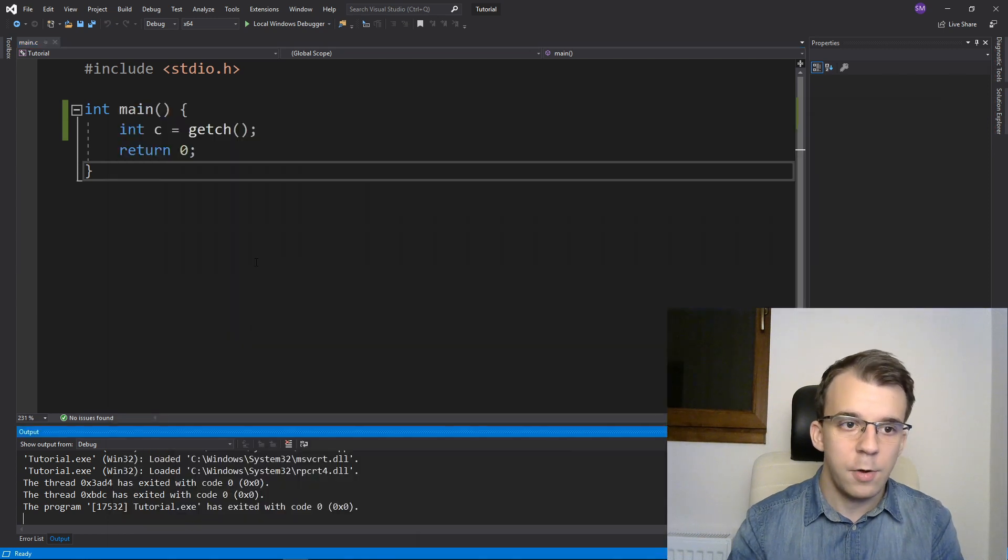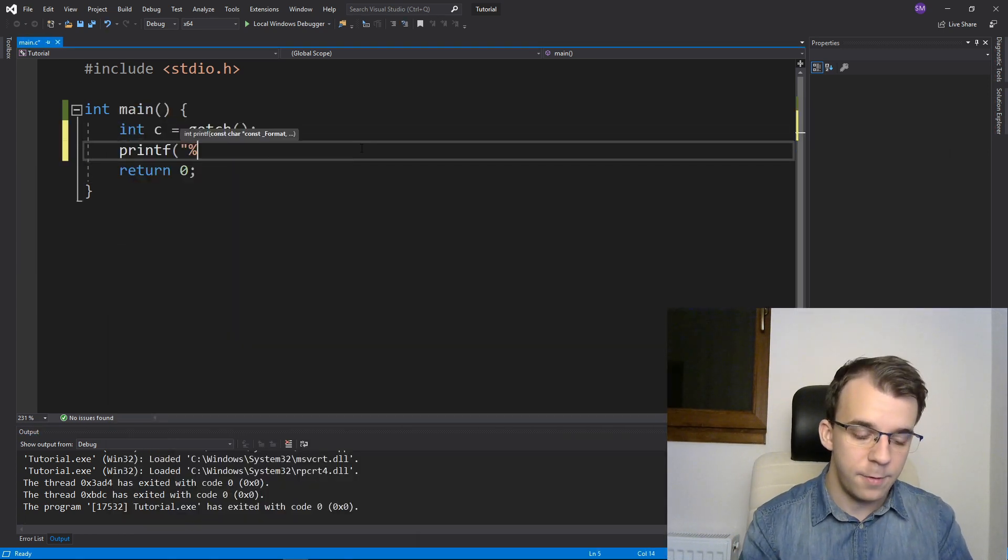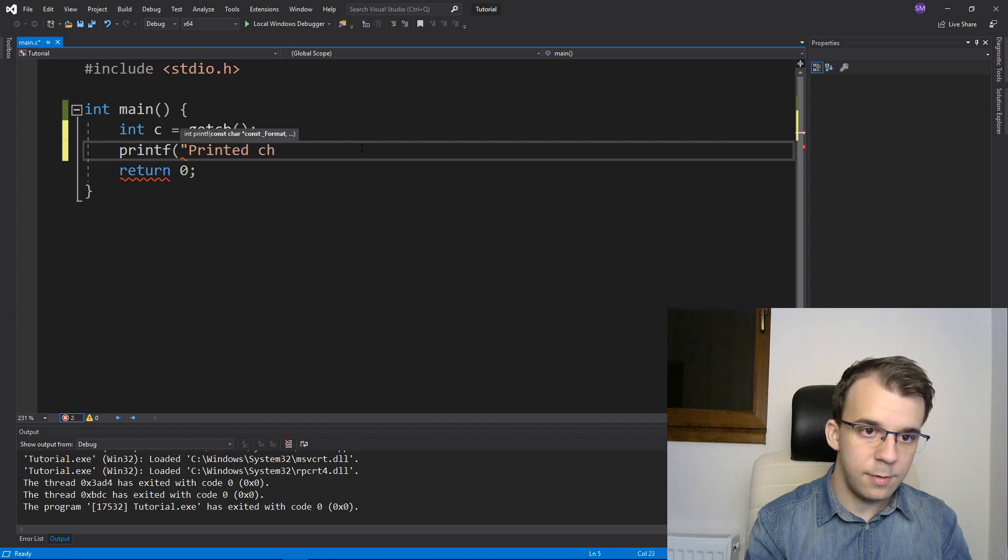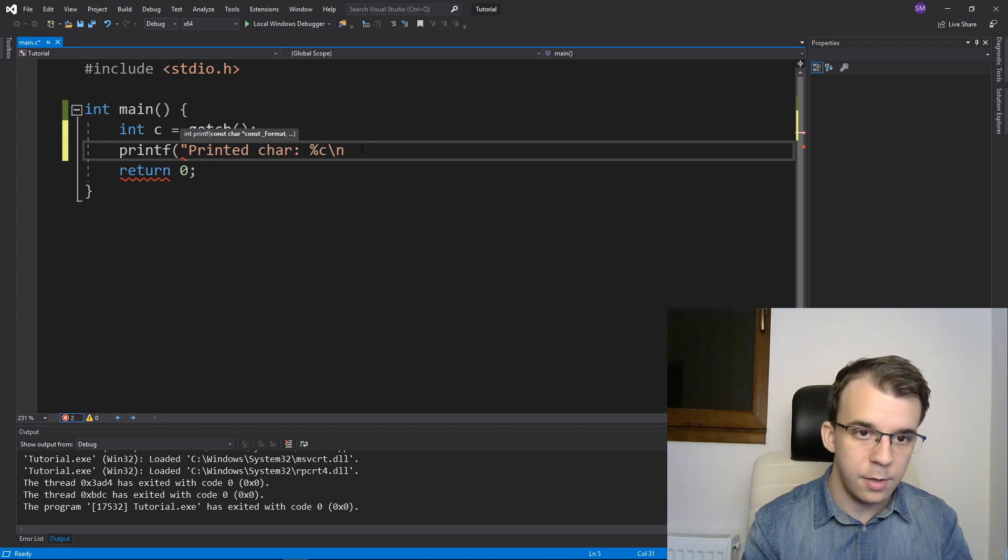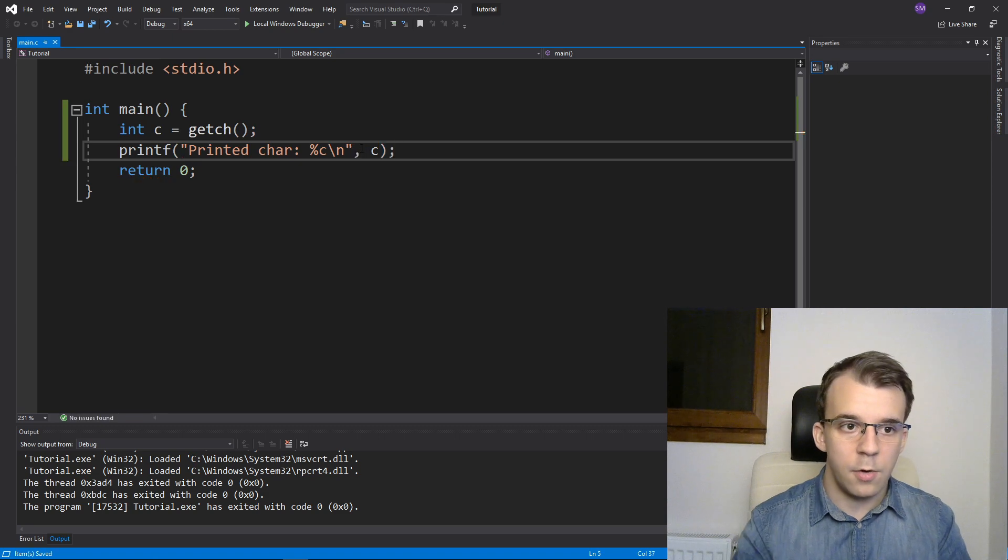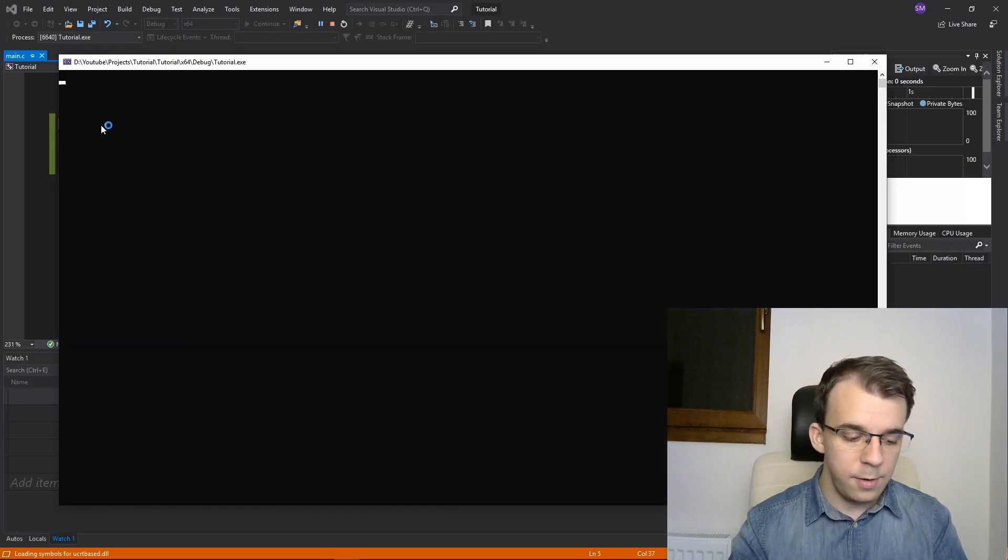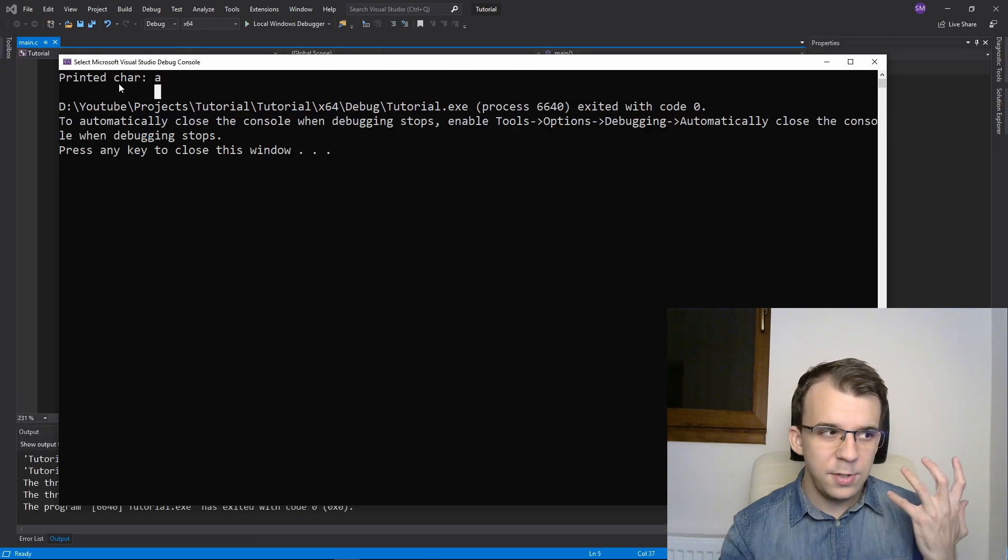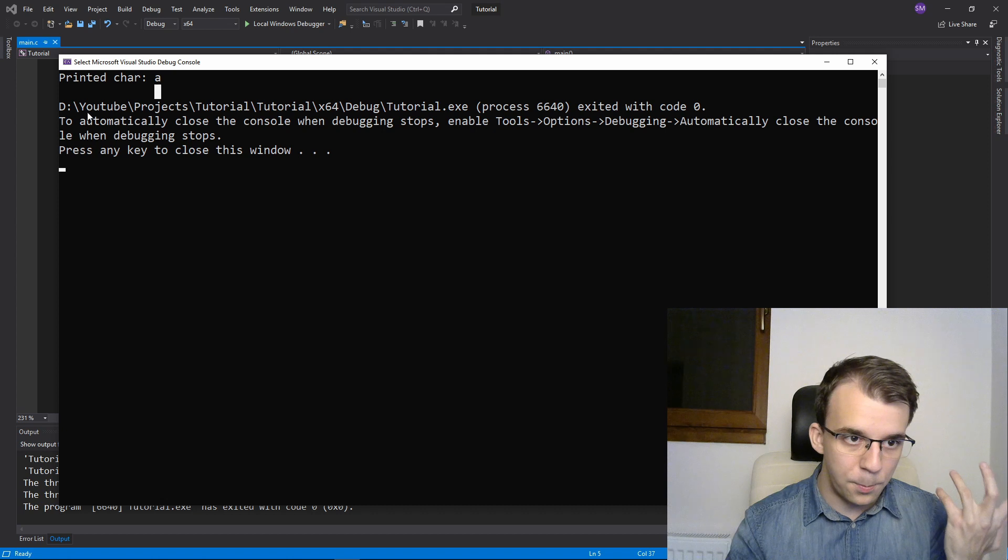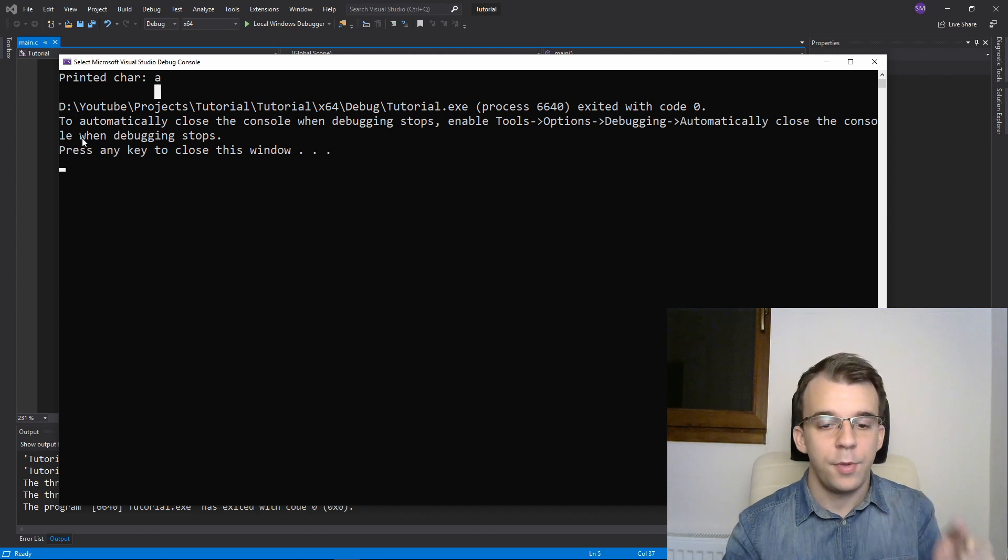If I were to add a printf here, so say printf printed character, say %c here and a backslash n, and our c, you'll notice if I type it, for example, a, I get printed char a, but I don't see the actual character that I typed myself inside the console.